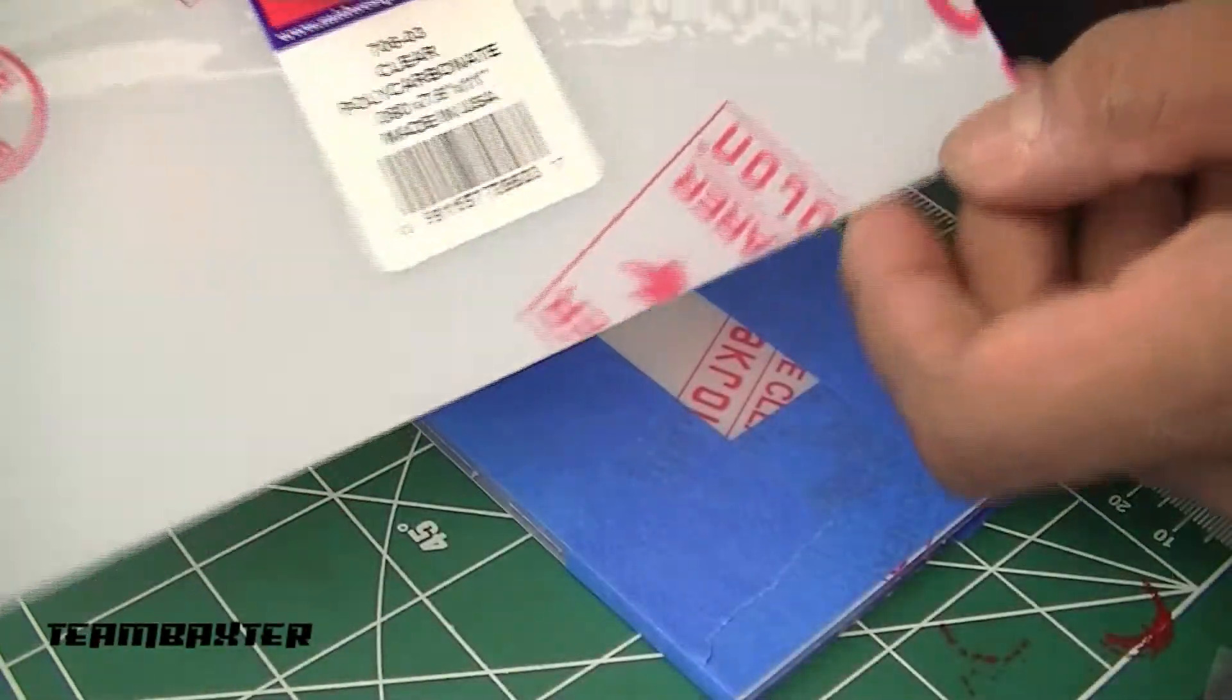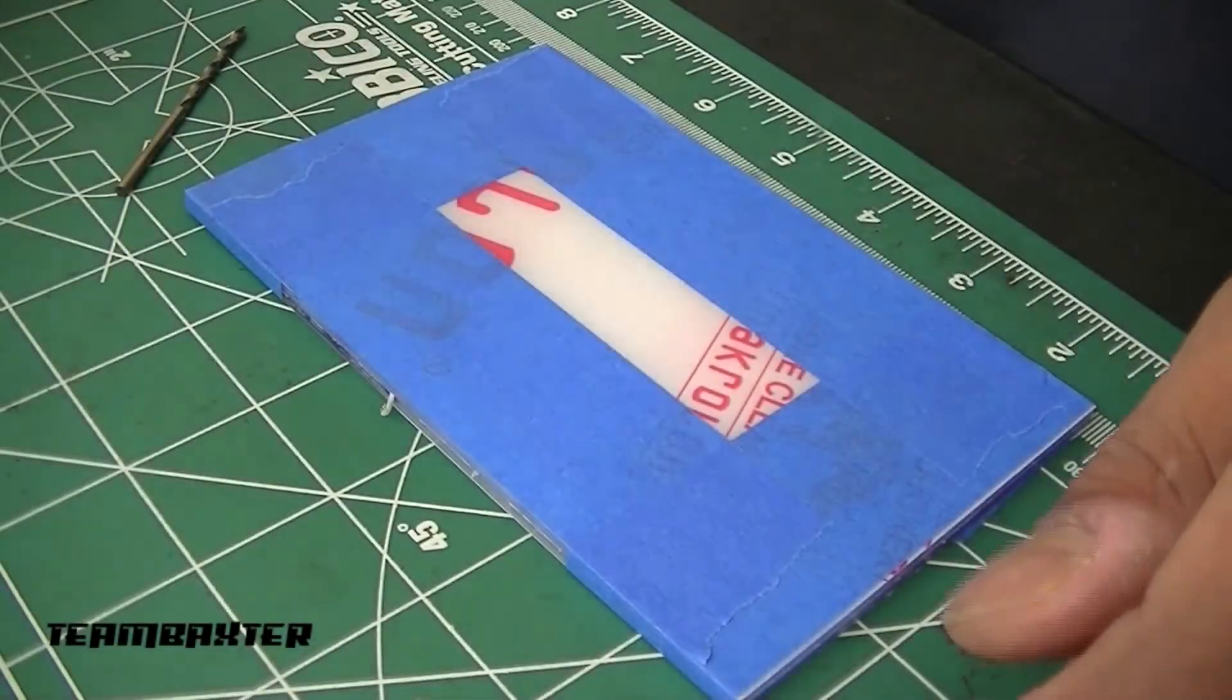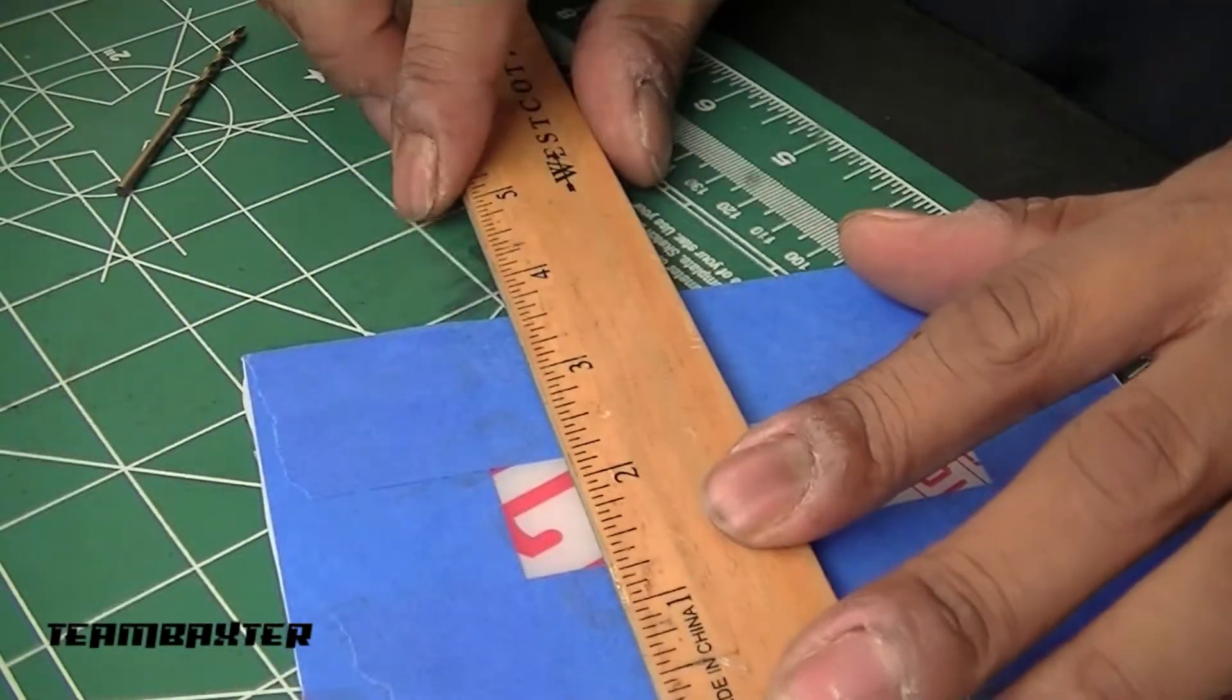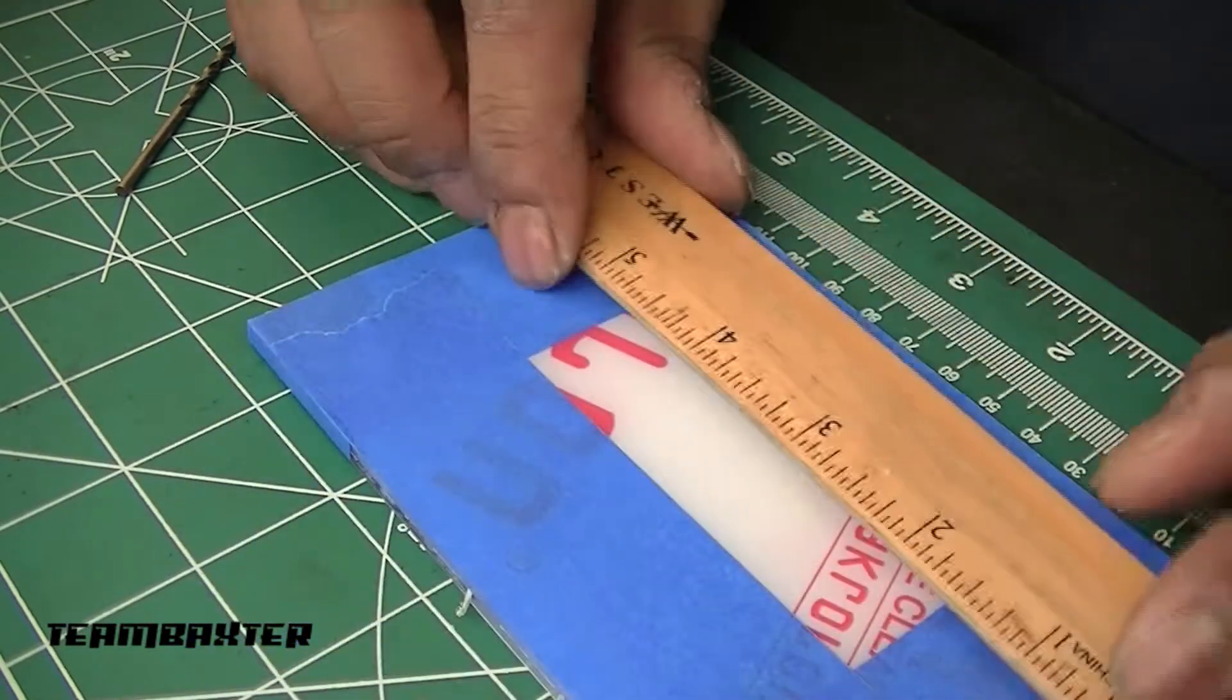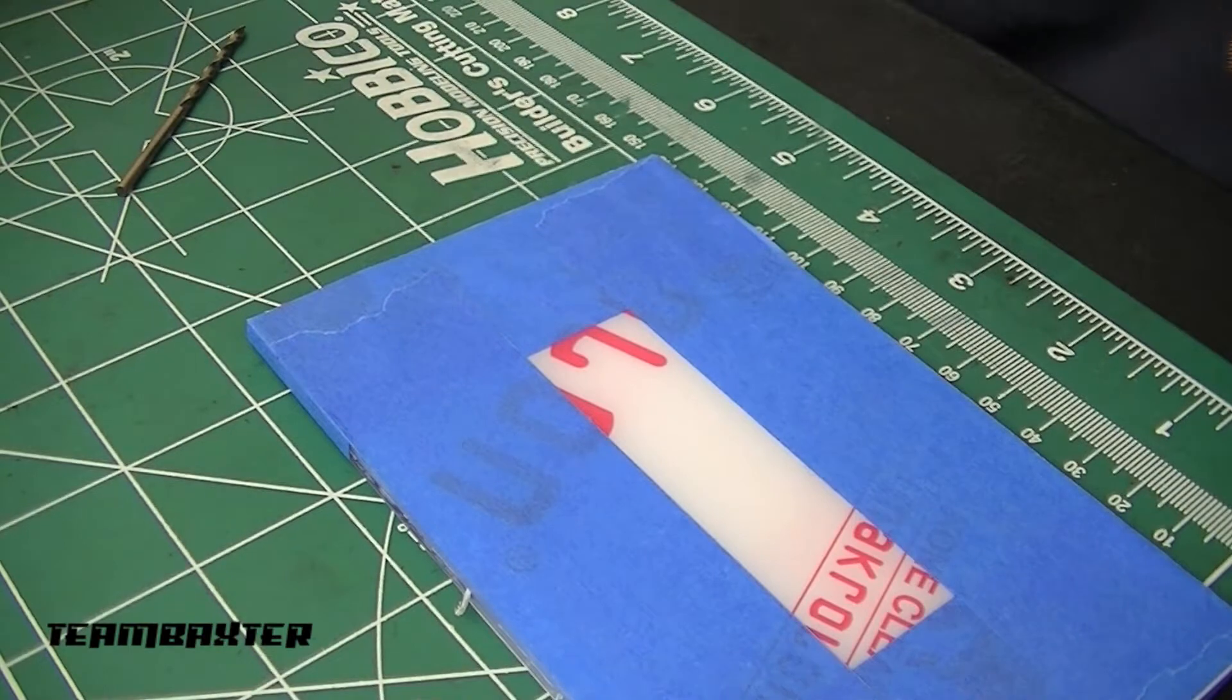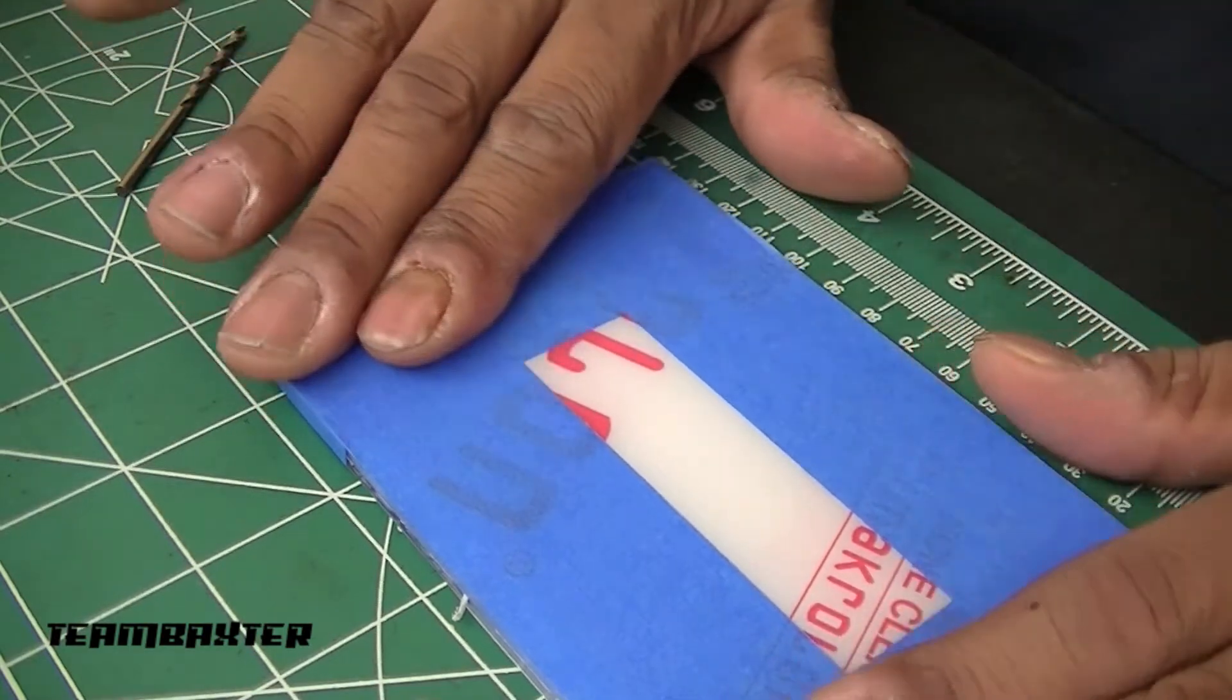That's the thickness, 0.080. I've cut that down to 3 and 3 quarters by 6 inches. This will be the electronics plate.